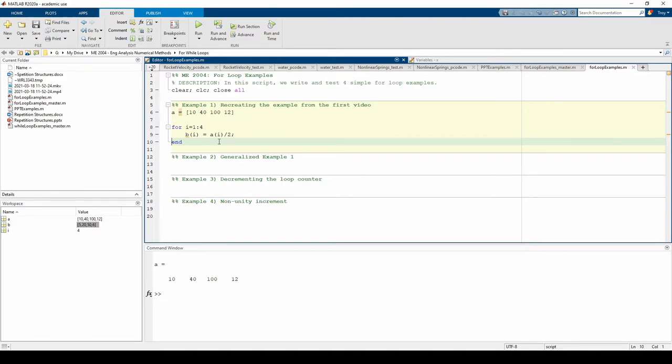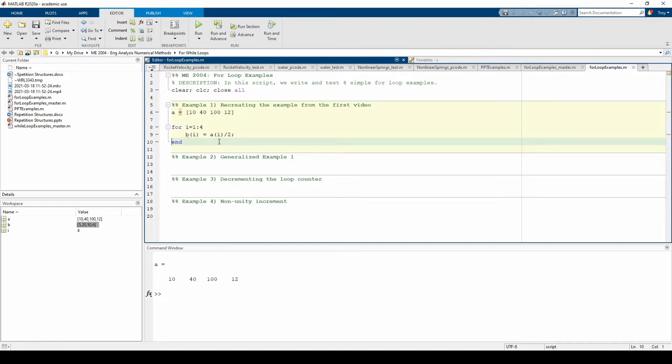I highly recommend using breakpoints when creating loops. For instance, if we saw that the third element of b was something other than 50, we would know that something went wrong in the third iteration of the loop, and that gives us a good place to start further debugging. Get in the habit of utilizing breakpoints to test your code, no matter how simple your code may seem.